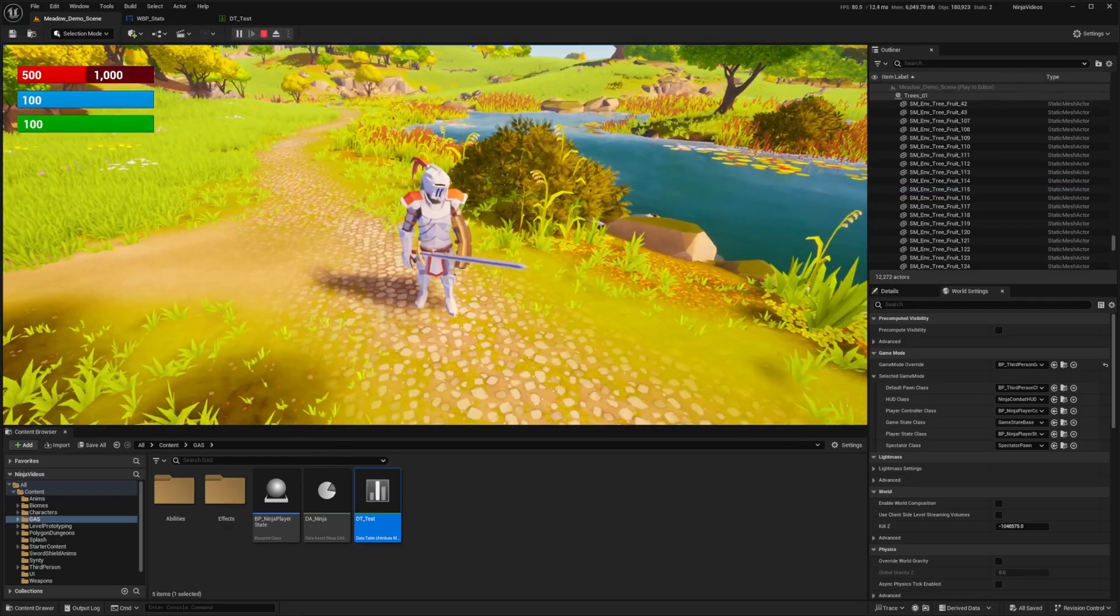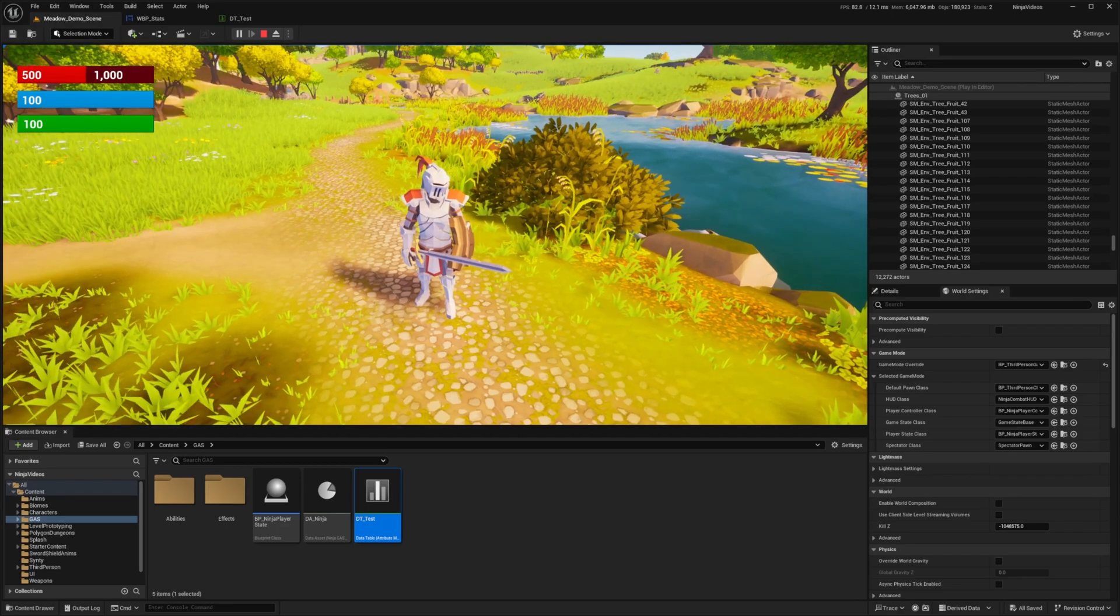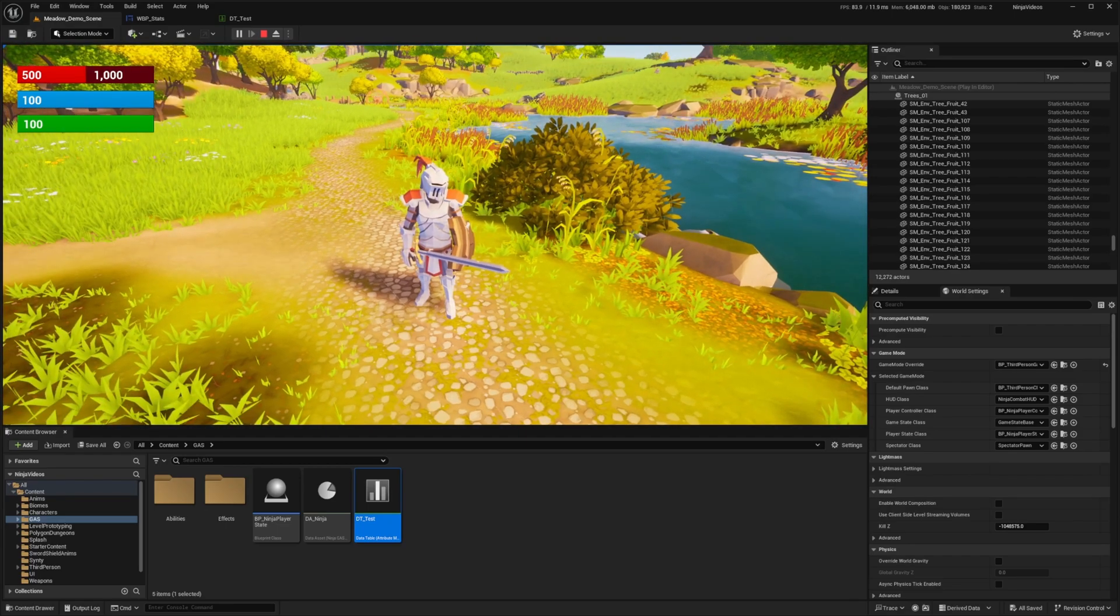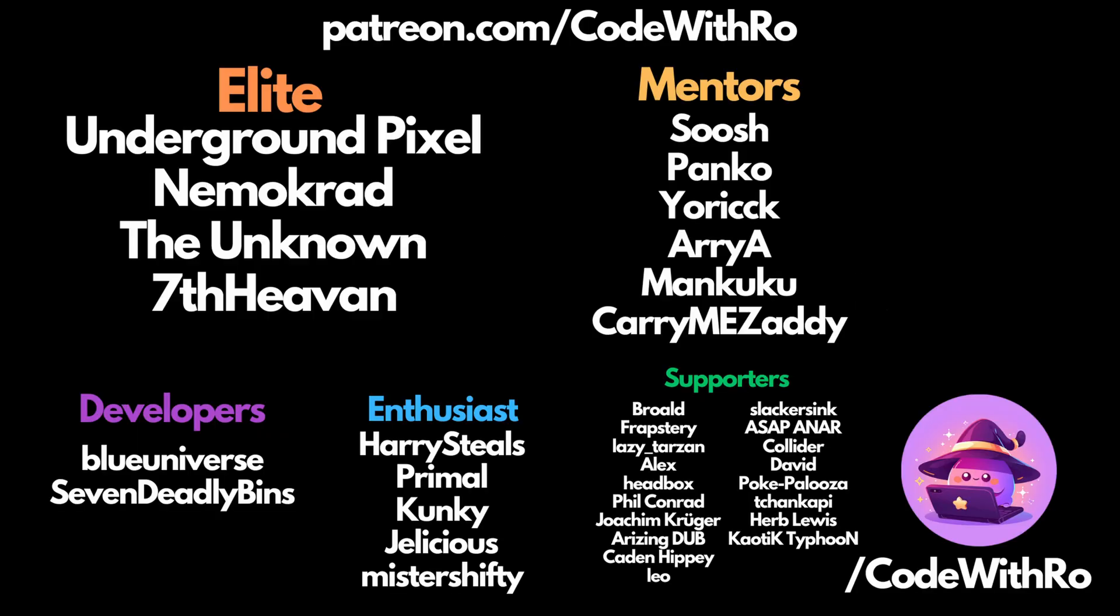And that's how you show text on your UI. Thanks for watching Coders Row. Like, subscribe, comment below what you want to see next, and I'll see you in the next video. Thanks for watching.